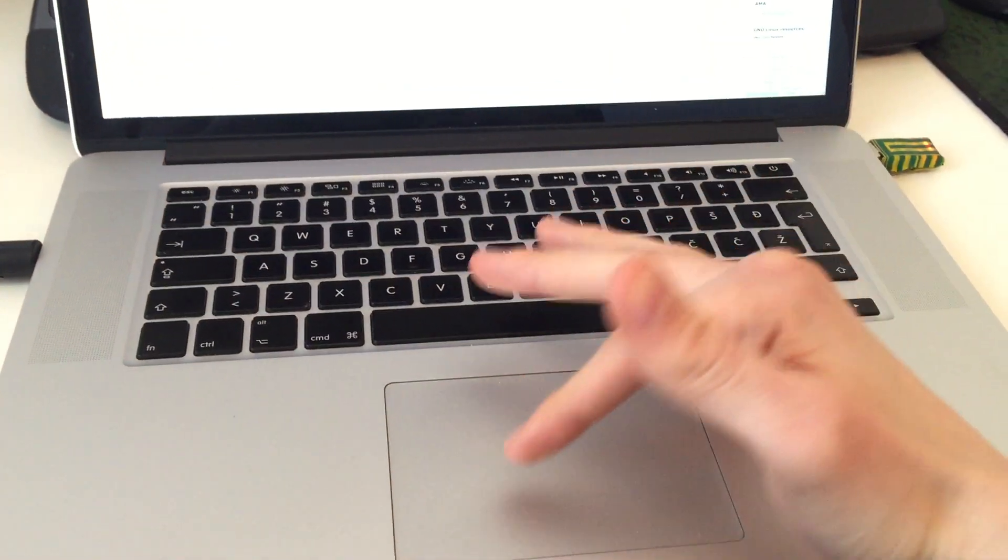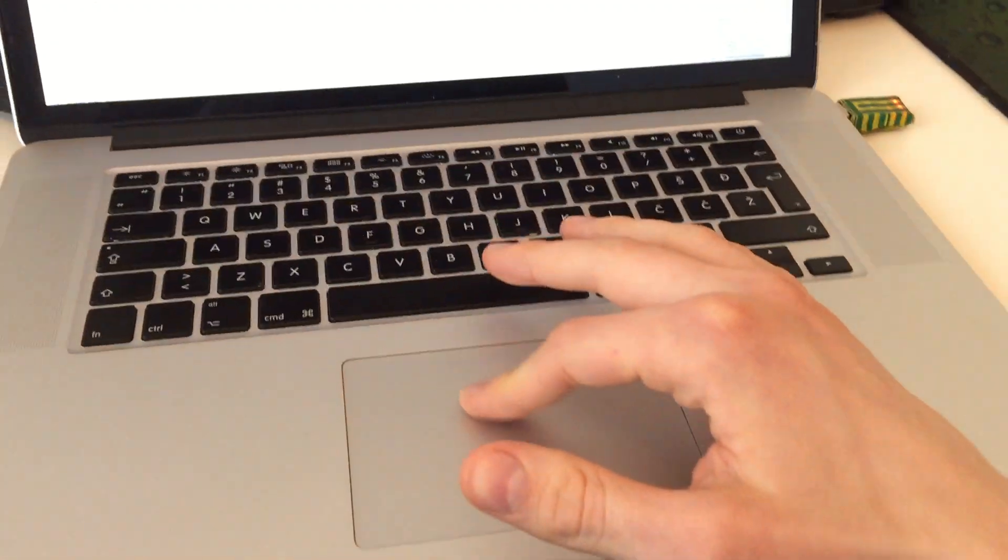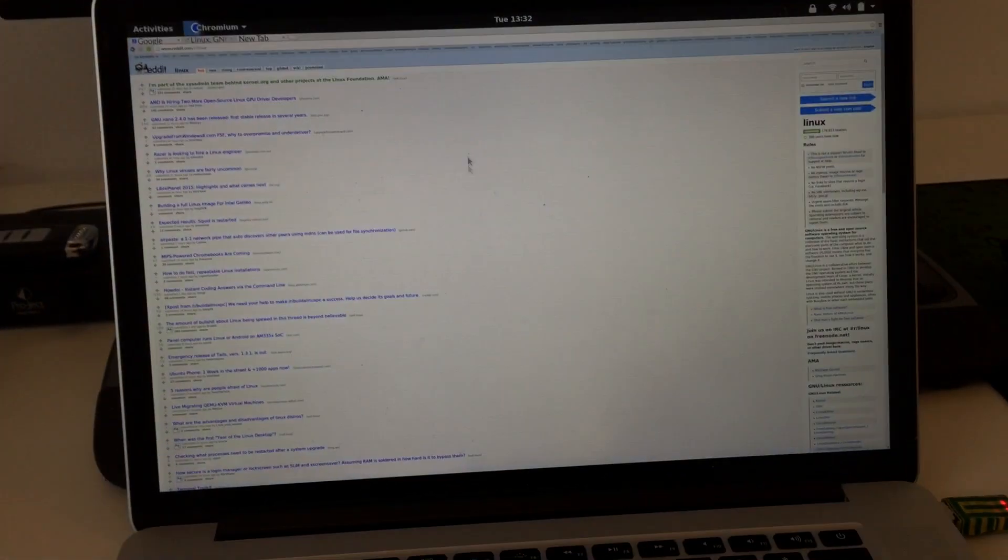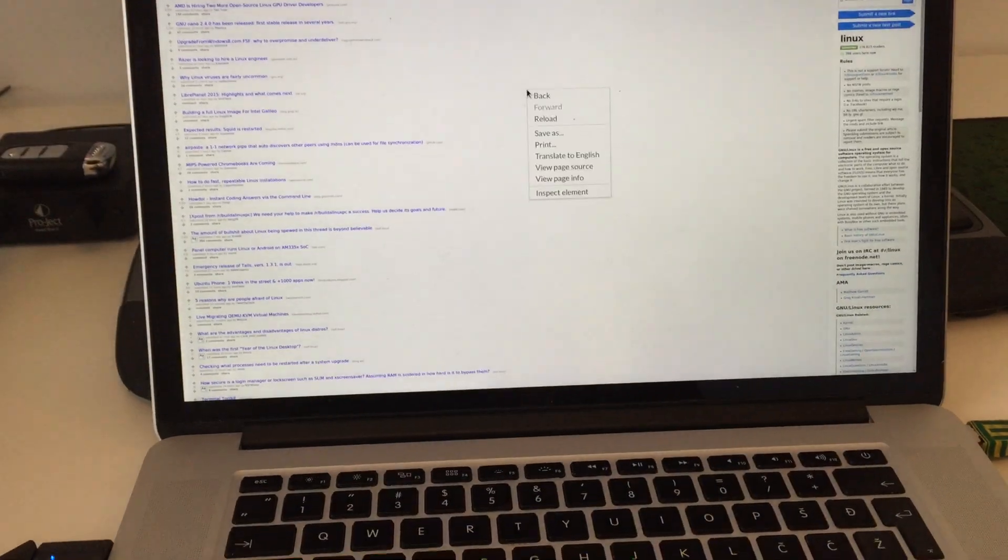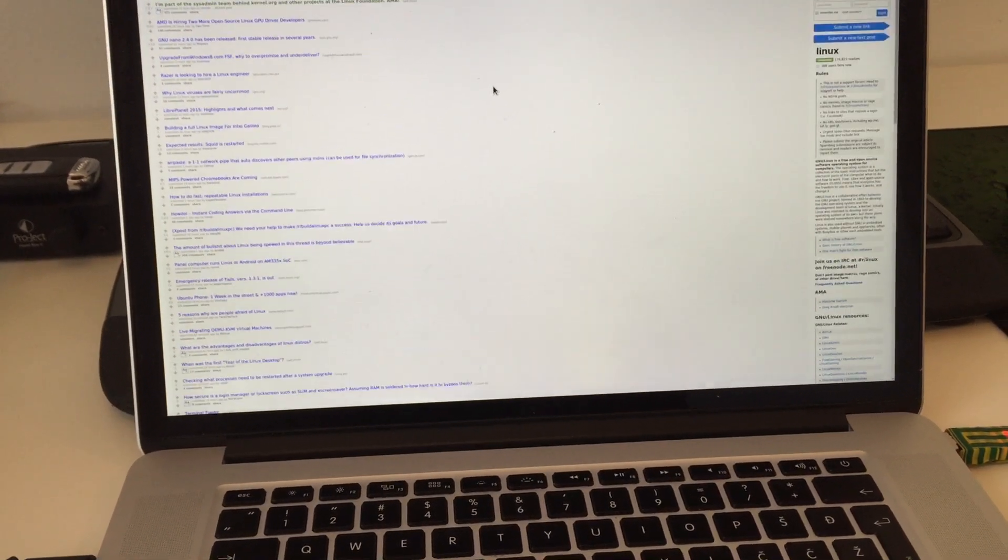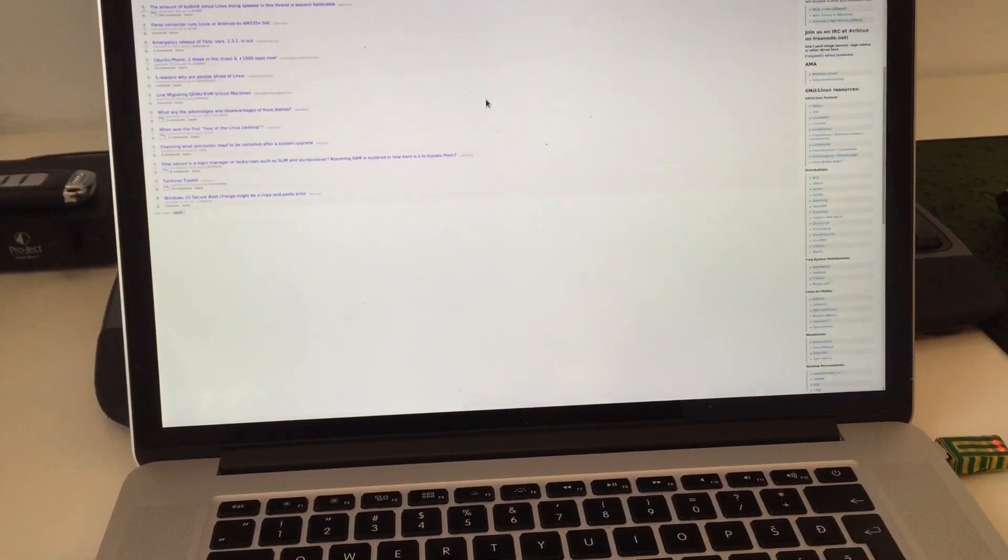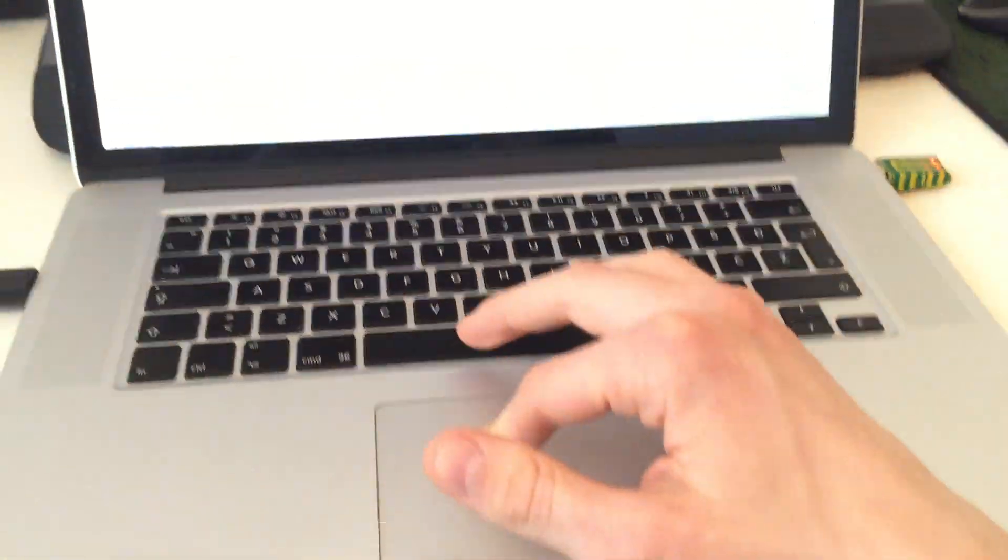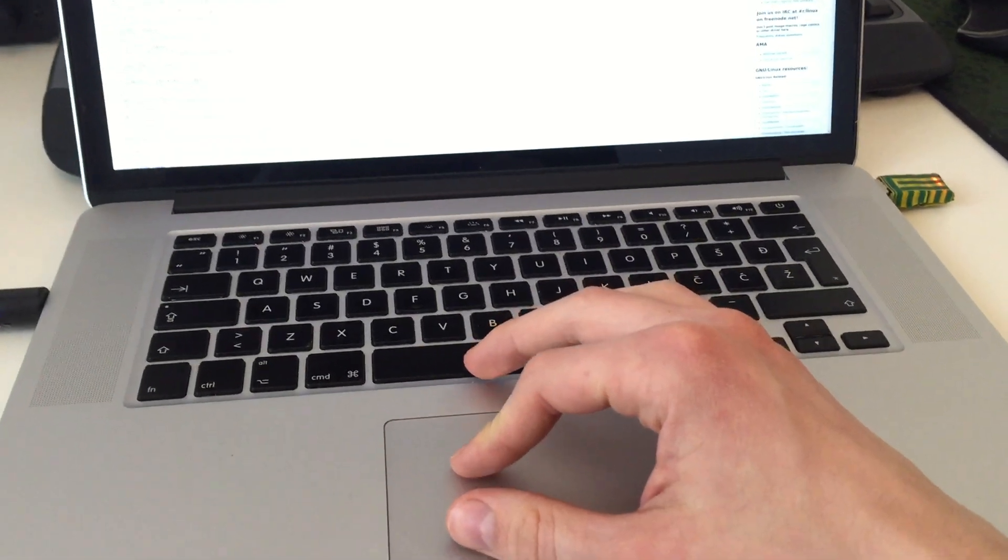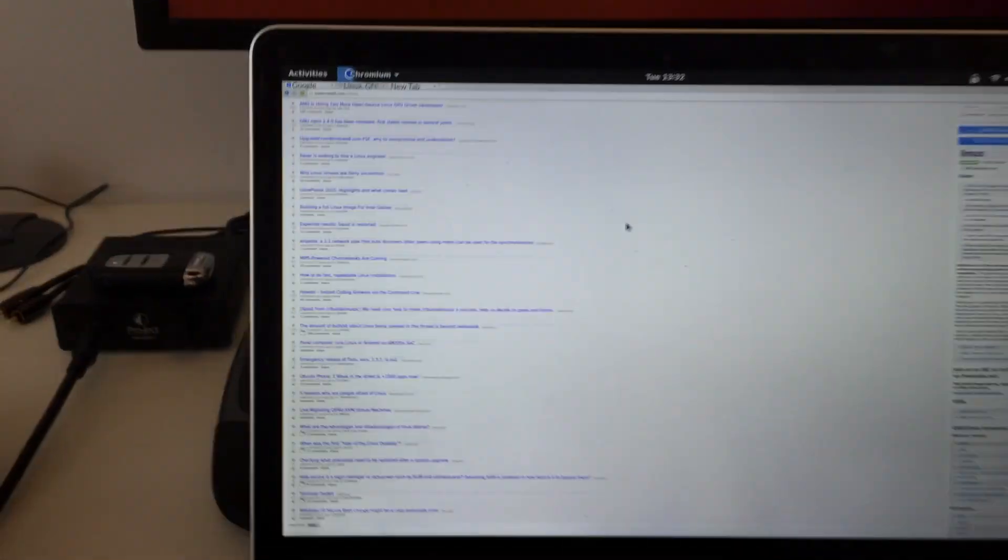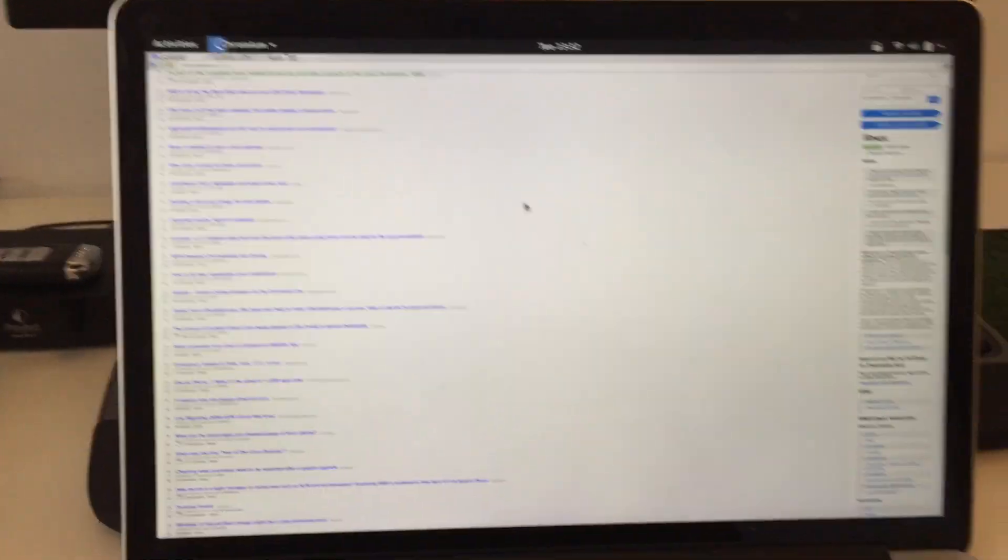The touchpad seems to kind of work. So you can move the cursor and click around and double click works and scrolling works just fine. However, if you rest your thumb on the trackpad, it doesn't work anymore.